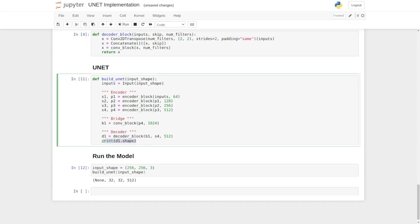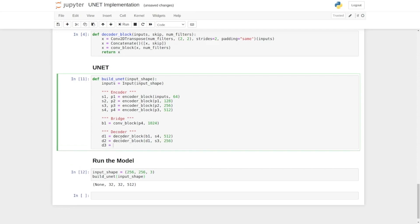Now like this, we're going to have three more decoder blocks. Let me copy this part of the code and then change its input as D1 for the skip connection as S3, and for the number of filters 256. Then D3 in decoder block input will be D2, skip connection S2, and the number of filters 128.